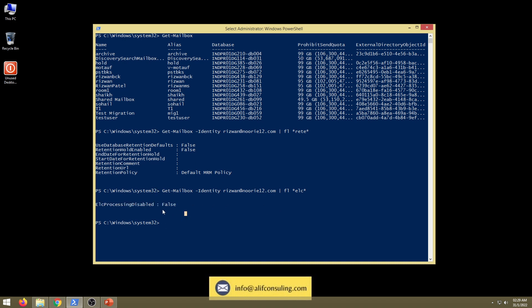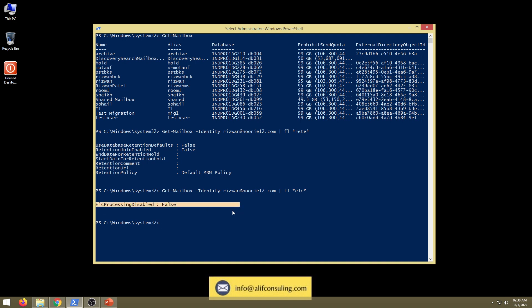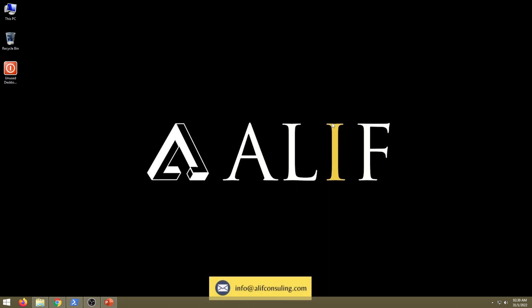Setting ELC processing to true is something very rare admins do, but it is not good practice if there's any situation where emails need to be moved or deleted. Always keep in mind: the default value for ELC processing is false and it should always remain false. If you would like MRM or MFA to process on your mailboxes, keep this as false. If you have any questions needing clarification on MRM, feel free to contact info@aliefconsulting.com. Take care, stay safe, and stay blessed.